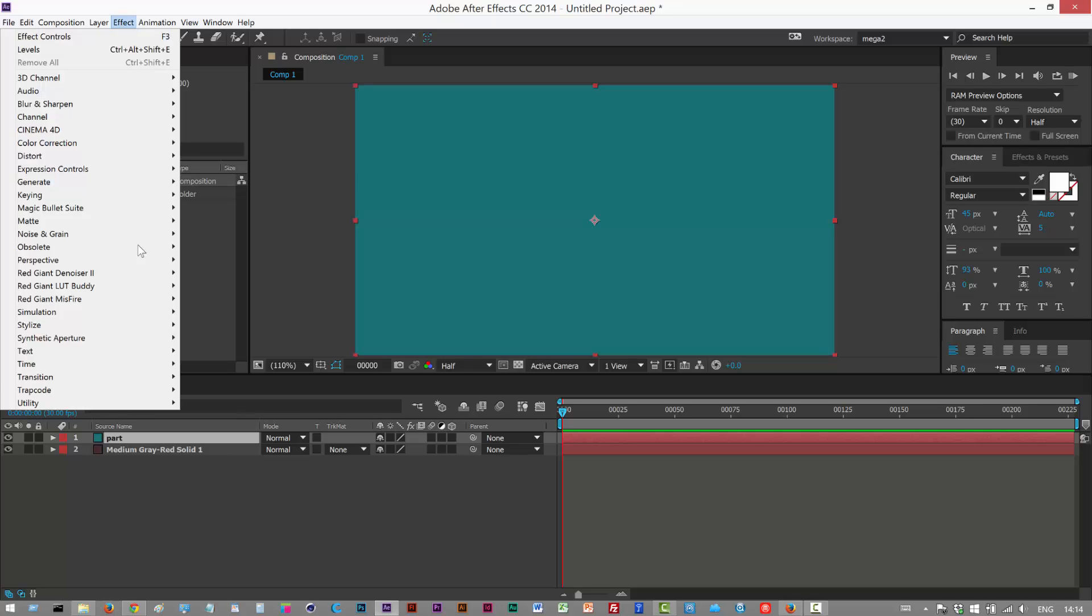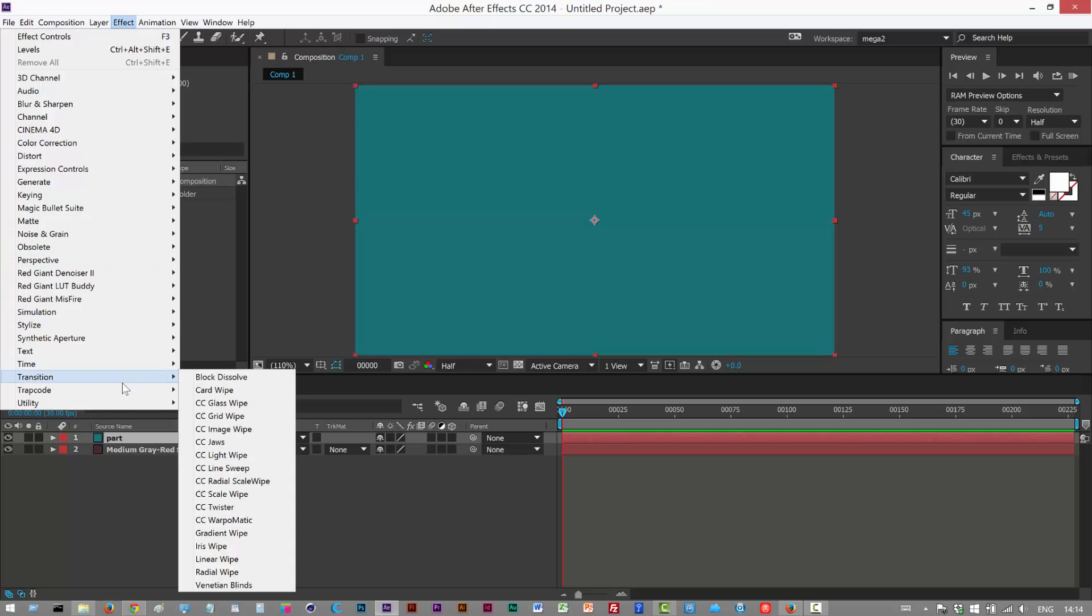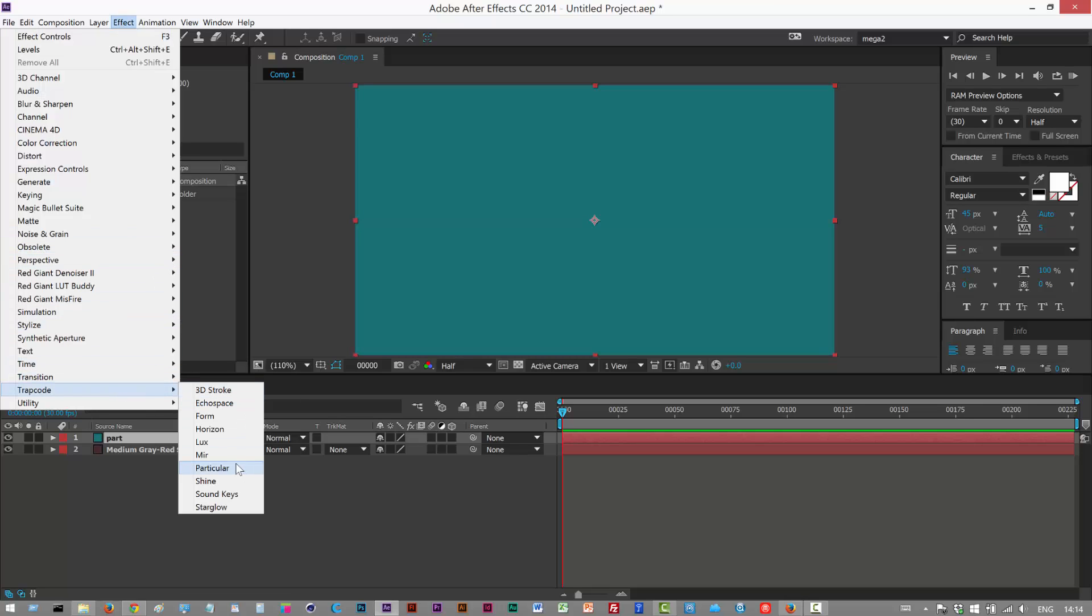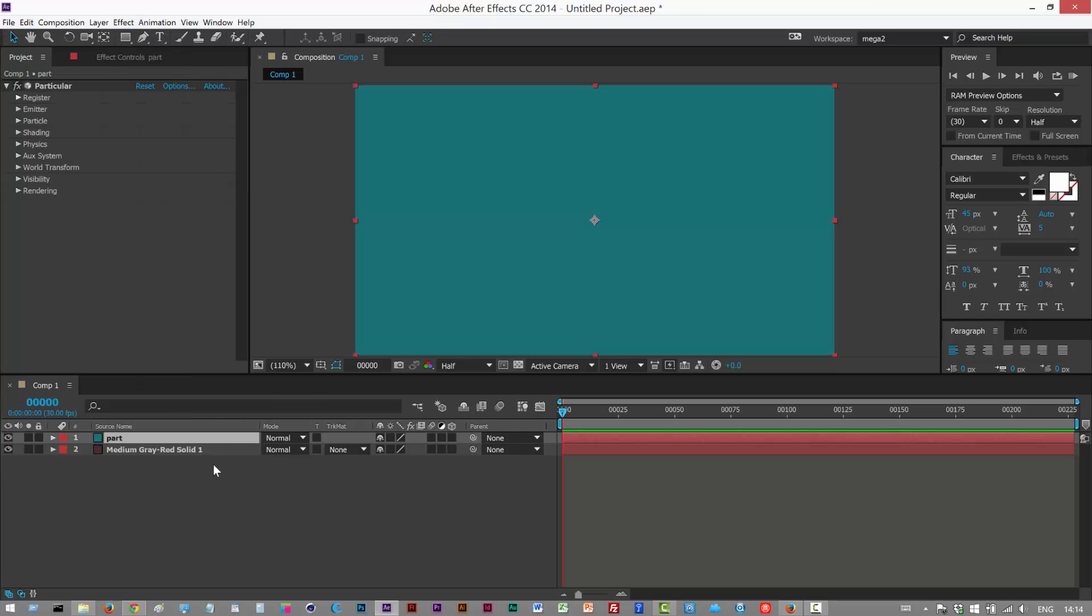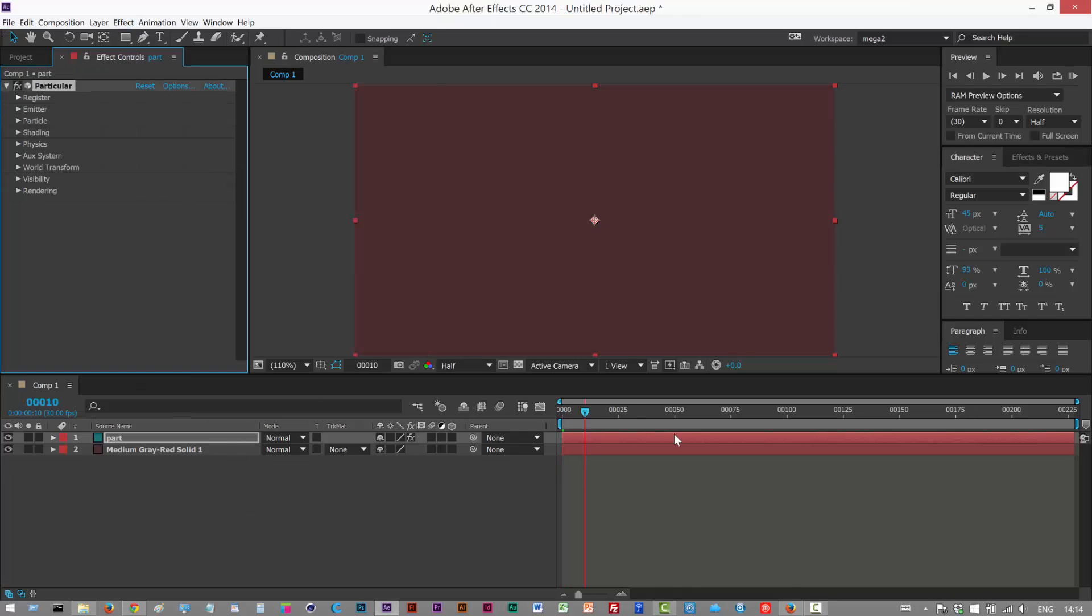I'm going to apply Trapcode Particular. You can download a trial, I'll leave a link in the description. I'm just going to choose particular and we get this basic emitter as always.